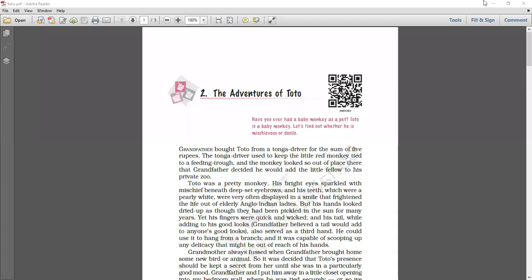Good morning students. Once again, welcome to your English class and now let's study English. Now let's do chapter number 2, The Adventures of Toto from your book Moments of Class 9. Now as you know, the name suggests Adventures of Toto.